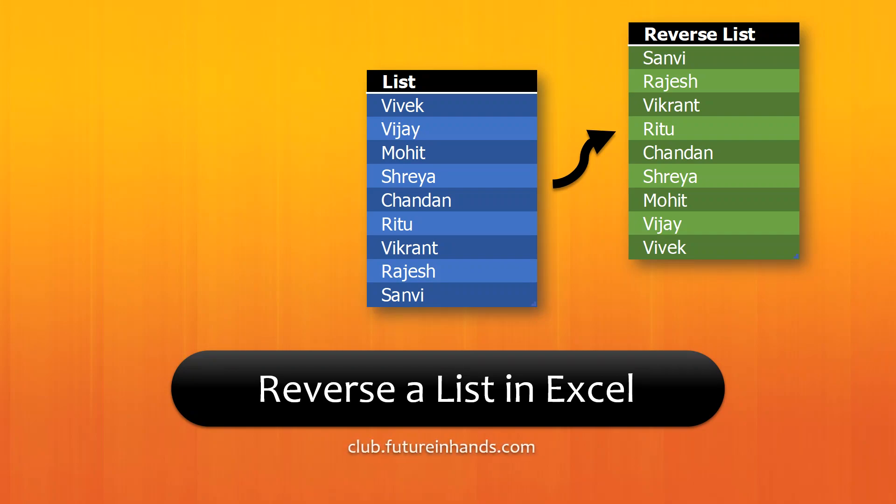Hi, this is Vivekananda from Future Enhance and today I am going to show you how to reverse a list in Excel.